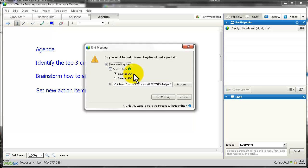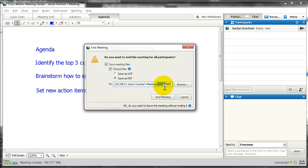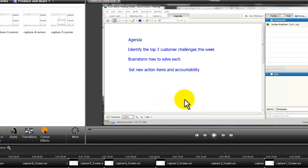UCF is a WebEx form of a PDF. If you loaded a PowerPoint, it's going to save that as a UCF file, not a PPTX file. Or you can save it as a PDF. It will also automatically save any polls you used and any files you uploaded, placing them in a folder in your My Documents filed under that meeting number.